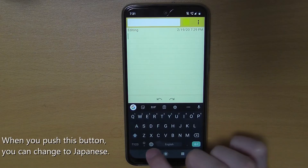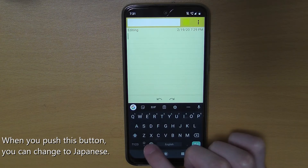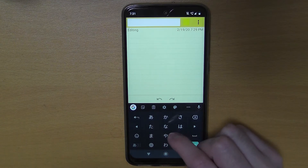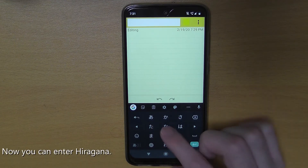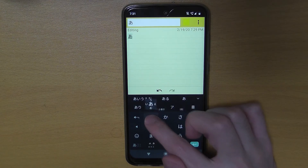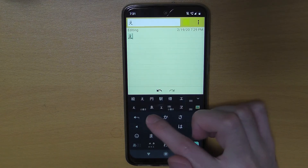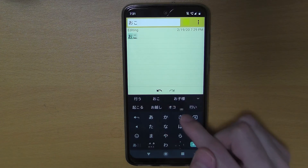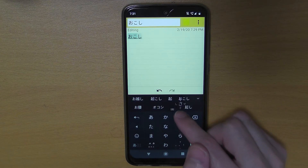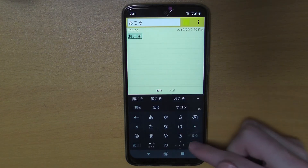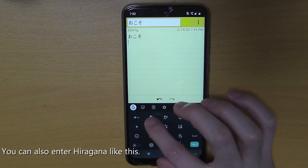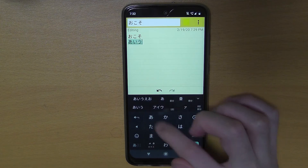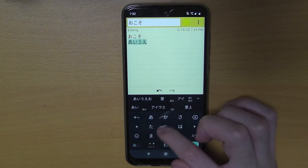When you push this button you can change to Japanese — like this. So now you can enter hiragana, like a, a, i, u, e, o.